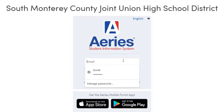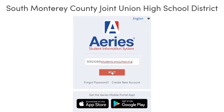This student has his set up with his student email, smcjuhsd.org. And I strongly advise you use your student email to set up your ARIES.